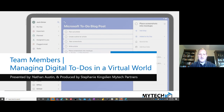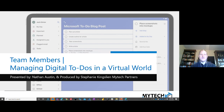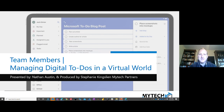Hello and welcome to 'Team Members Managing Digital To-Do's in a Virtual World.' My name is Nathan Austin. I'll be presenting today and Stephanie Kingsley will be behind the scenes producing. Welcome to our December session working on Microsoft 365.